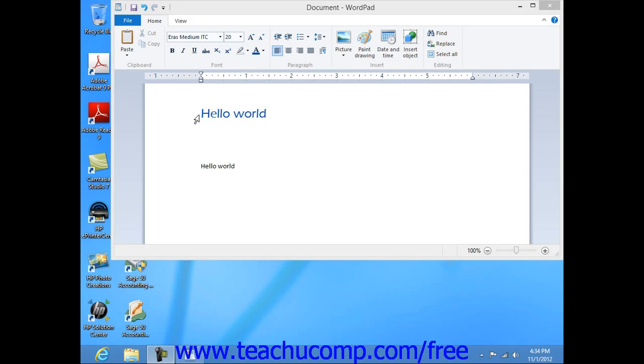You can access the Save As dialog box by simply clicking the Save button that appears in the Quick Access toolbar at the top of a previously unsaved document.